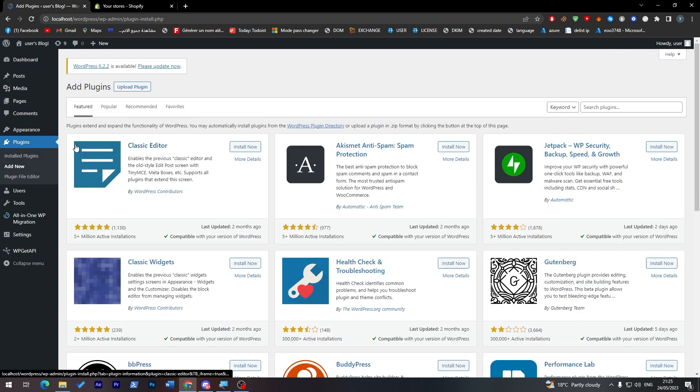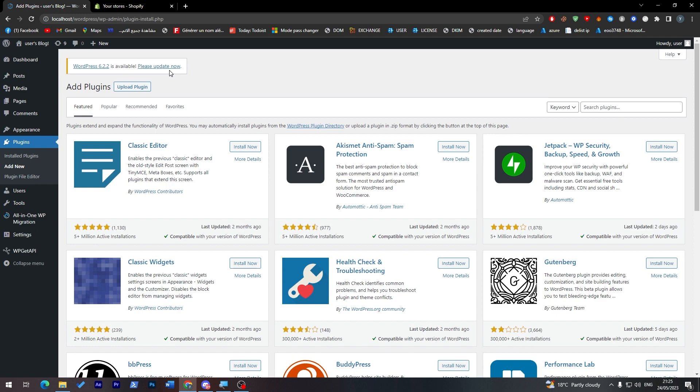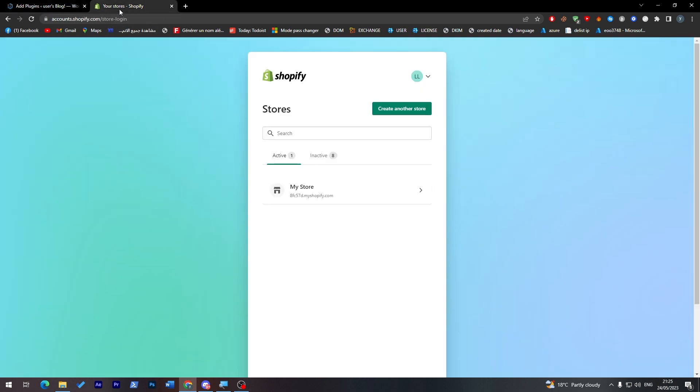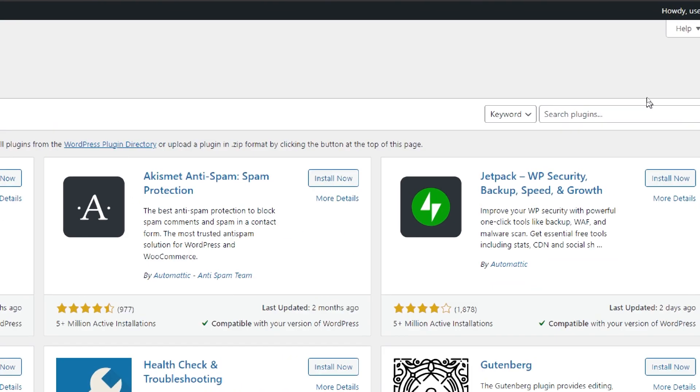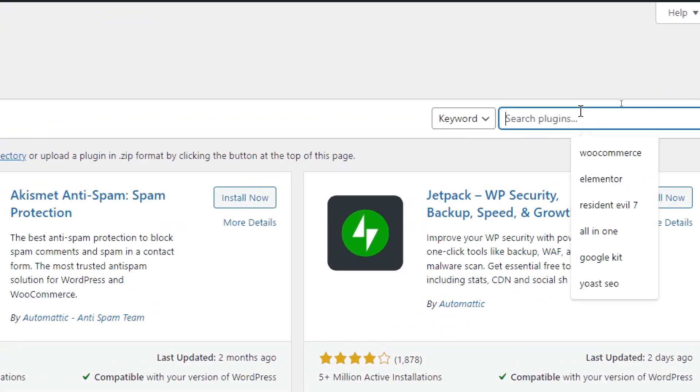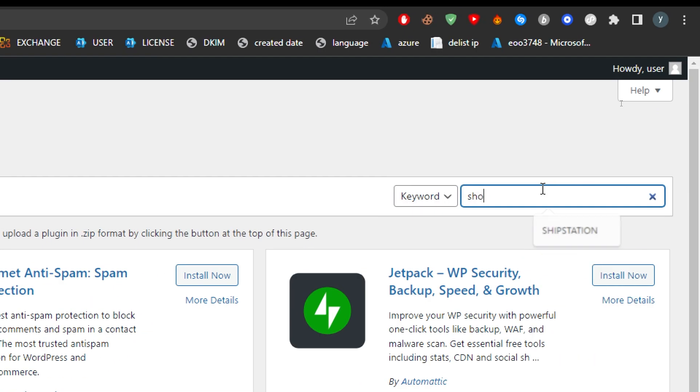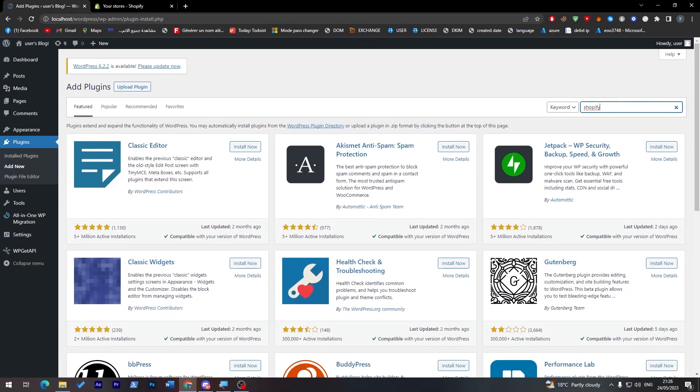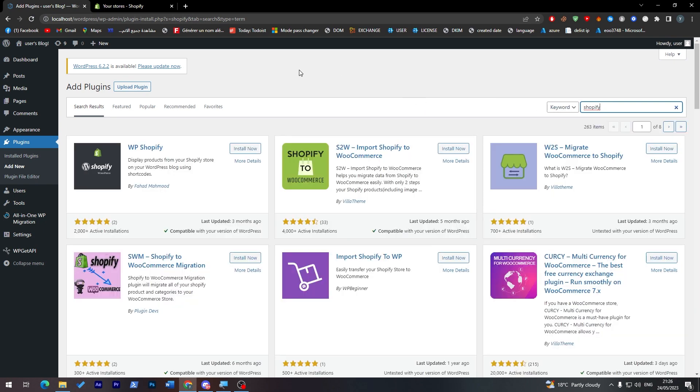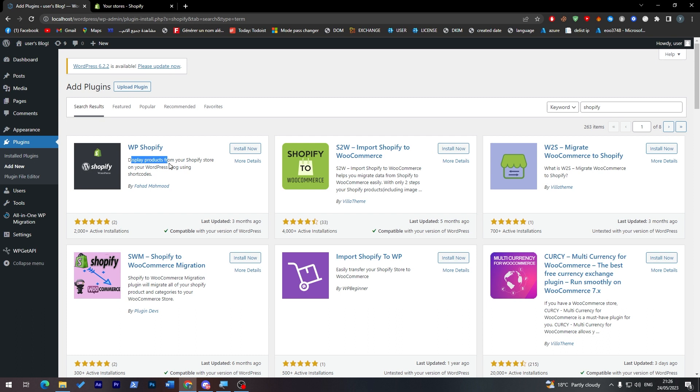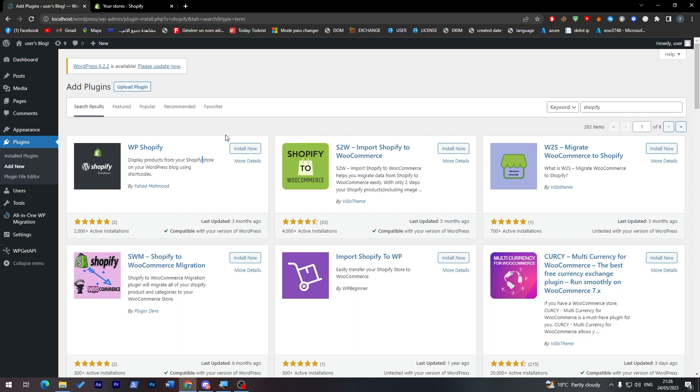Go ahead into your WordPress website and check if there are any plugins that are compatible or help you integrate Shopify with WordPress. Just click here and search for Shopify. This plugin, WordPress Shopify, displays products from your Shopify store on your WordPress blog using shortcodes.